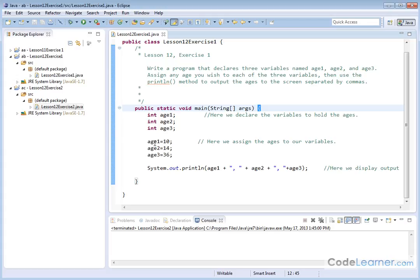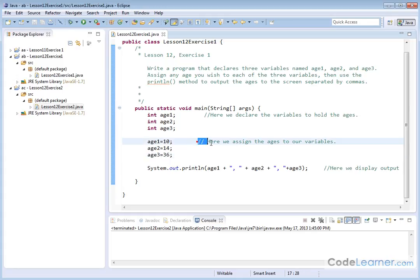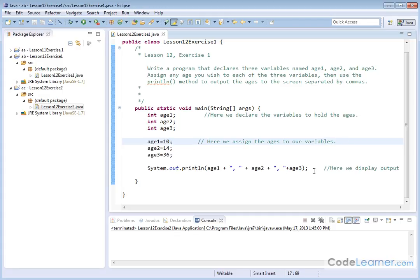So after we declare them, we have to assign something to them. Here I'm just making up ages. It's 10 years old for age1, 14 years old for age2, 36 year old for age3. And so you can see I'm assigning the ages to the variables there.